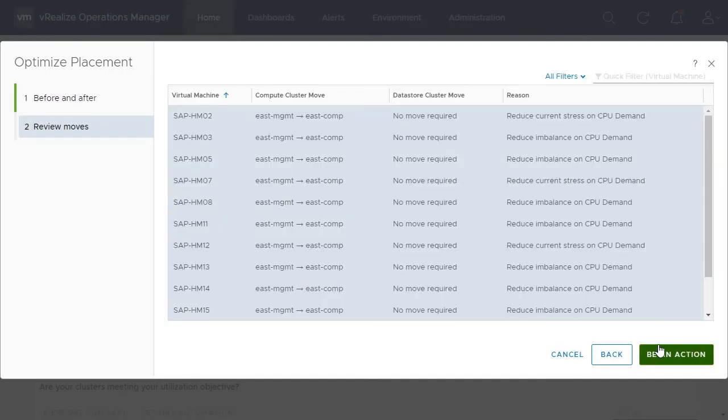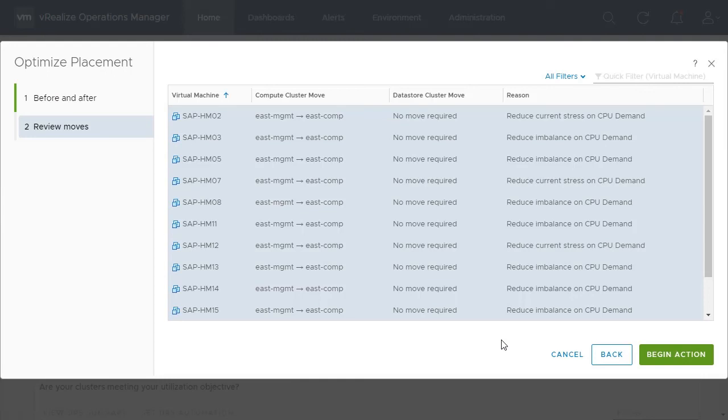Next, you can view the exact moves that will be taken during the optimization action. Here you can see what VMs will be moved and which data stores or clusters they will be moved to. Once reviewed, you just need to begin the action.